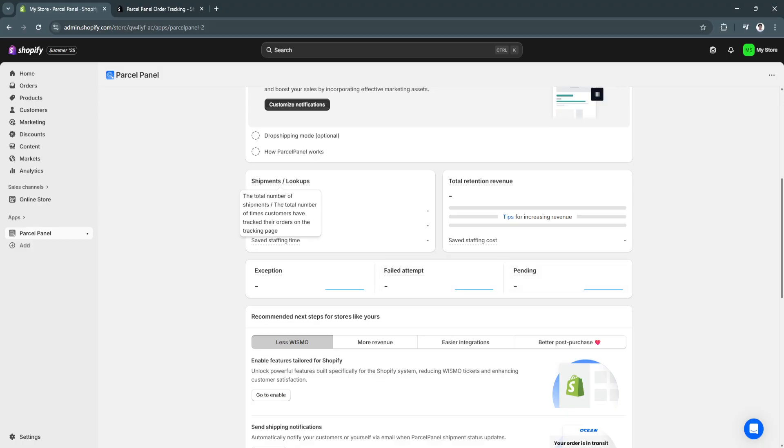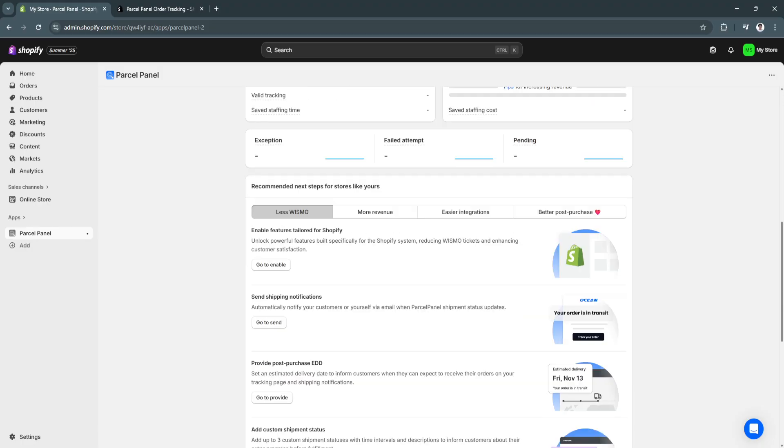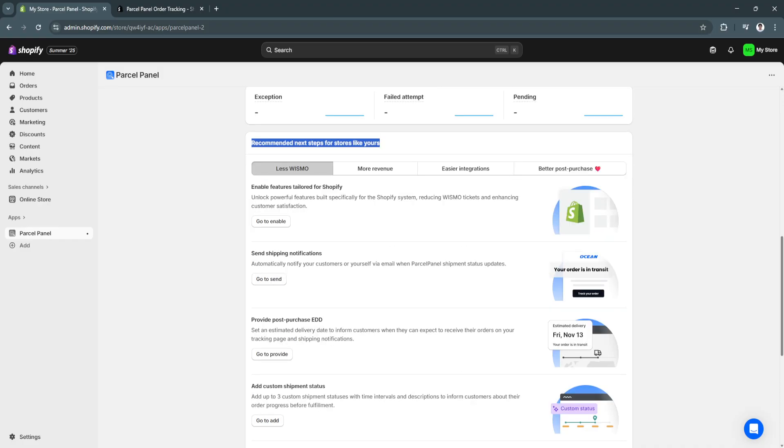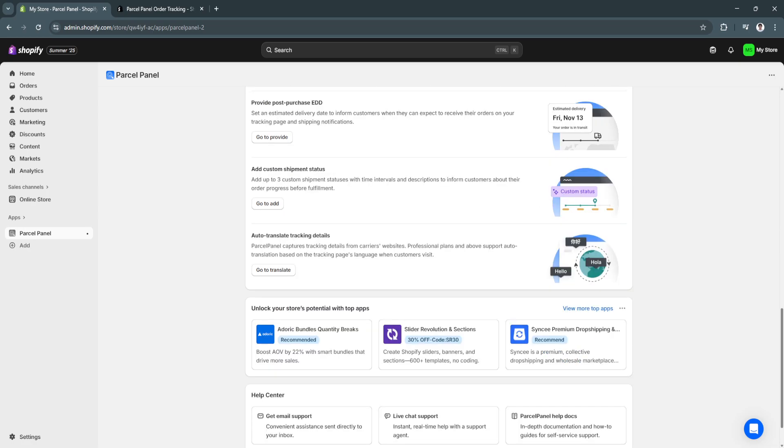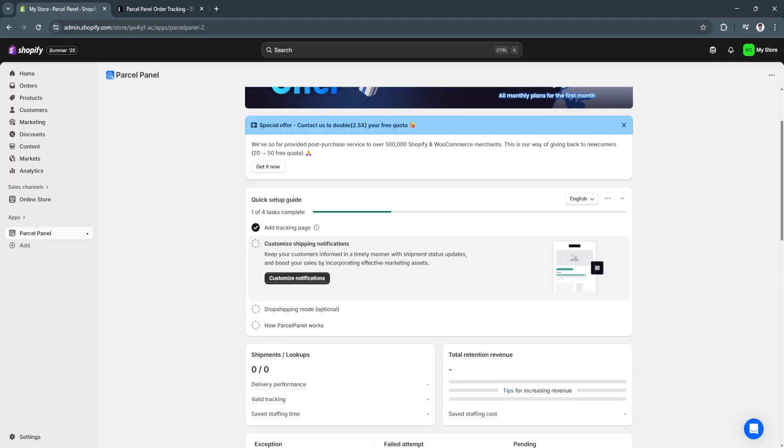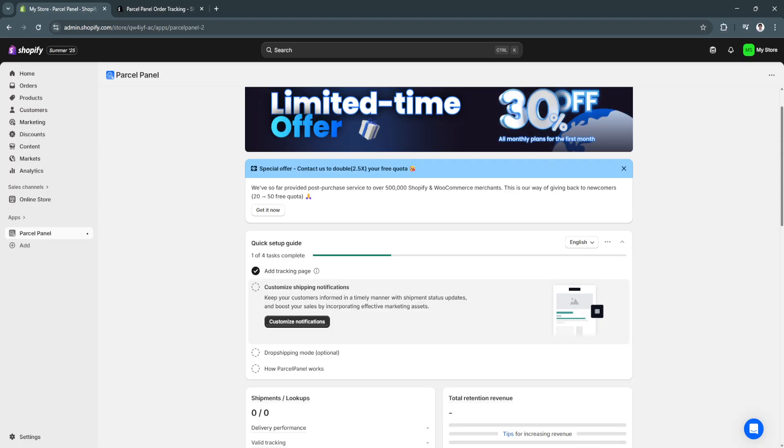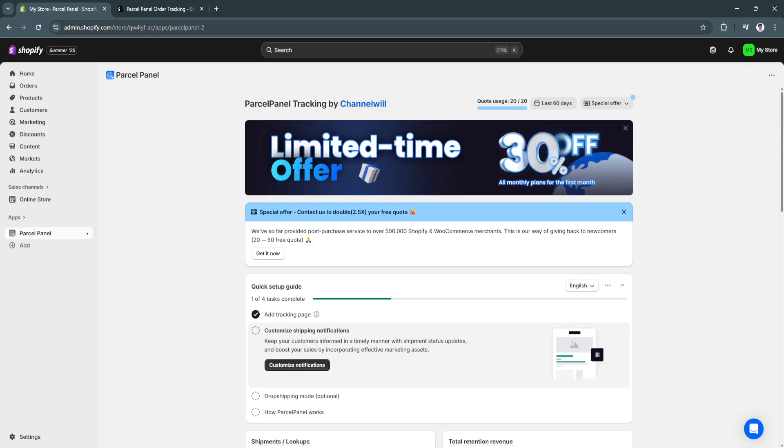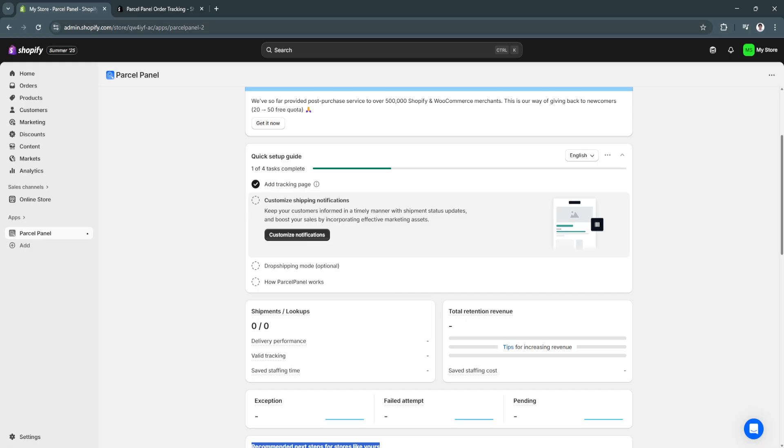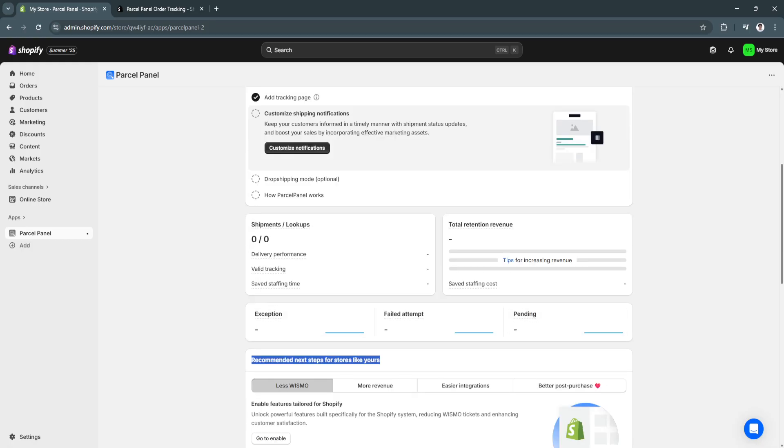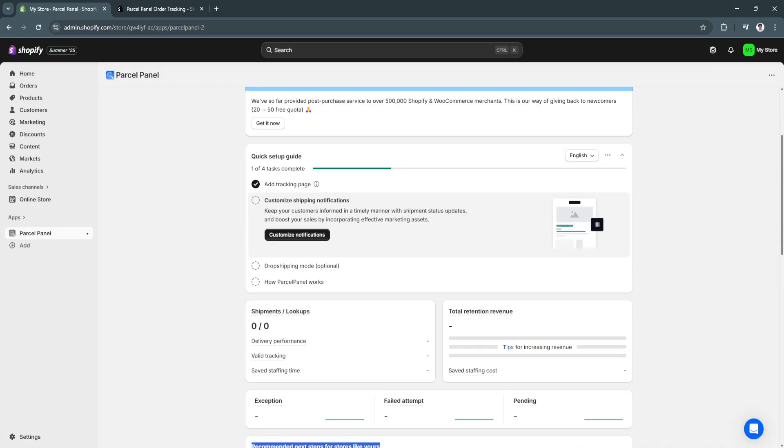You'll see all of your shipments slash lookups, your total retention revenue. And, of course, we have this recommended next steps for stores like yours. As you can see, you can enable features tailored to Shopify, send shipping notifications, and all that. So, basically, this is how Parcel Panel works. It's quite simple and easy. You'll see all of the information right here. And, just simply add your tracking page to your website, and you're good to go.